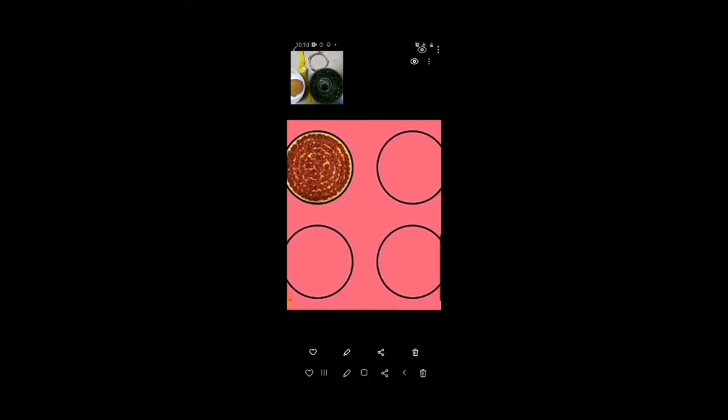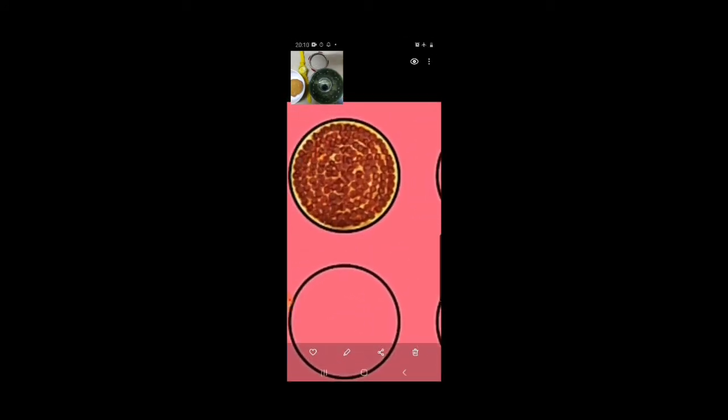See, what is this? A pizza! Aaj kal toh mama ghar mein pizza banaati hai — sab ki mama. I also have pizza. What is the shape of the pizza? It is also circle shape. It is also going round and round. What is the shape of the pizza? A circle shape.